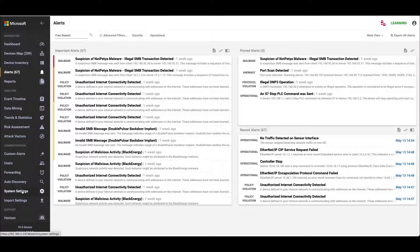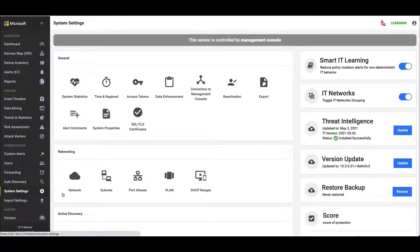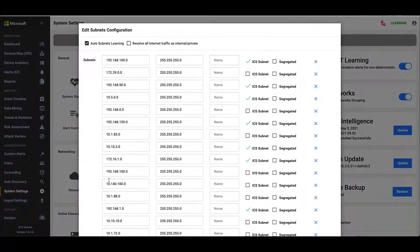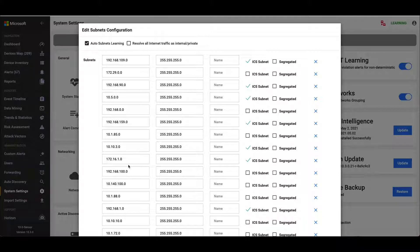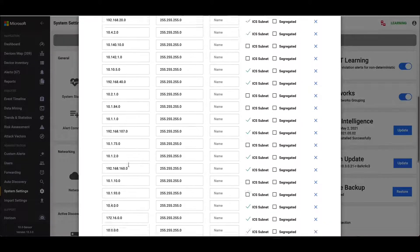One of the other things we need to do is under system settings we need to look at the subnets to ensure that they're configured correctly. The platform works on the basis that any private address is considered internal and any public address is considered external or internet. So if any public addresses are being used inside the environment we need to make sure that they're added in here, because otherwise we're going to start generating alerts that say we found internet connectivity.